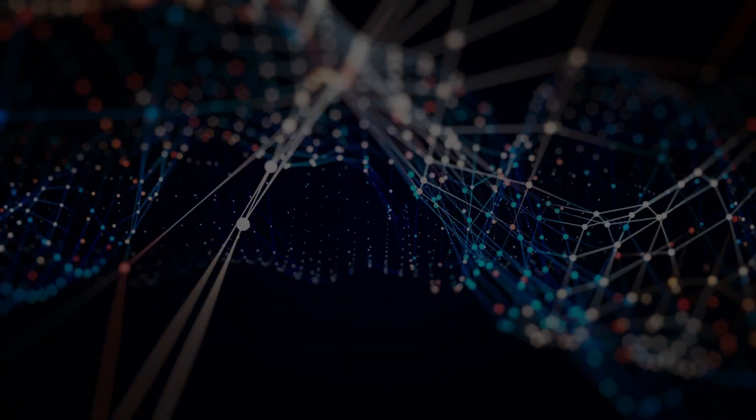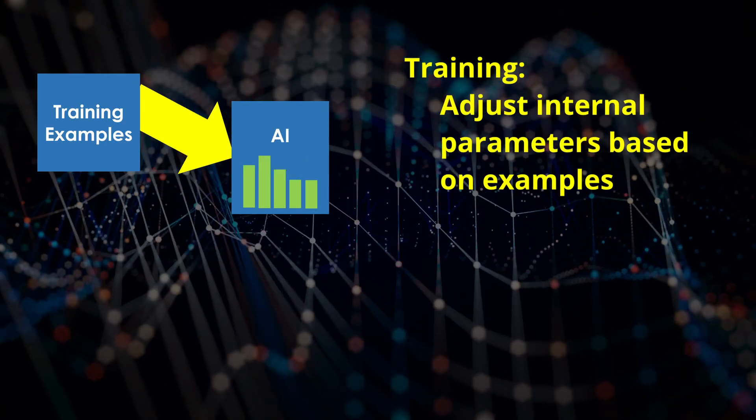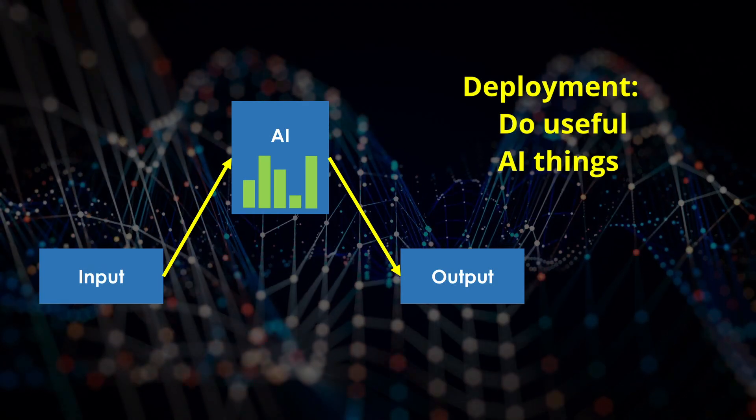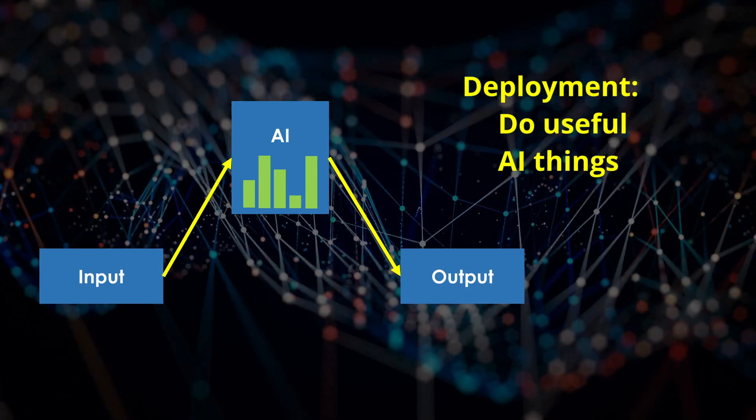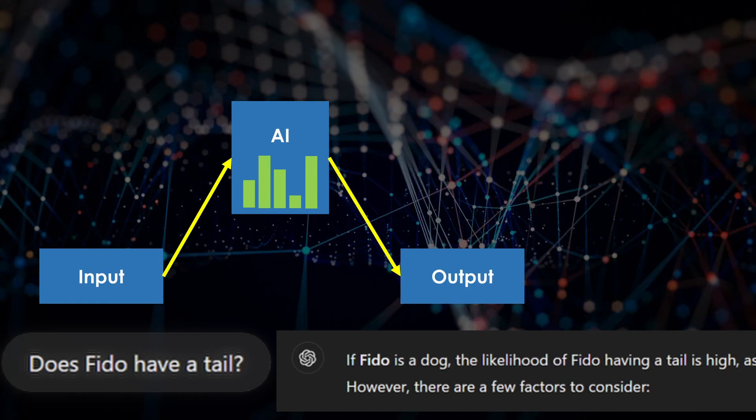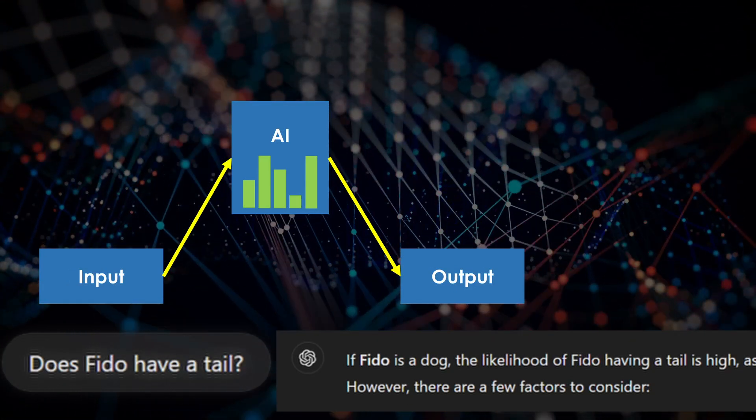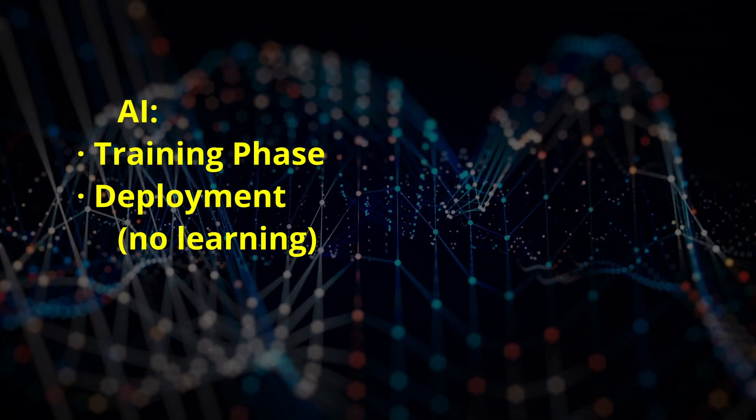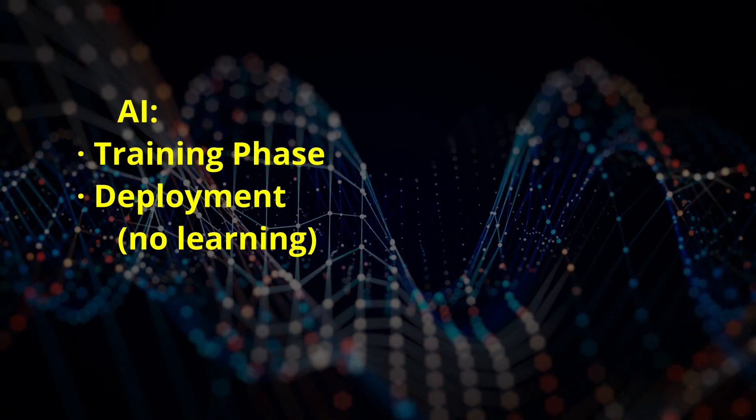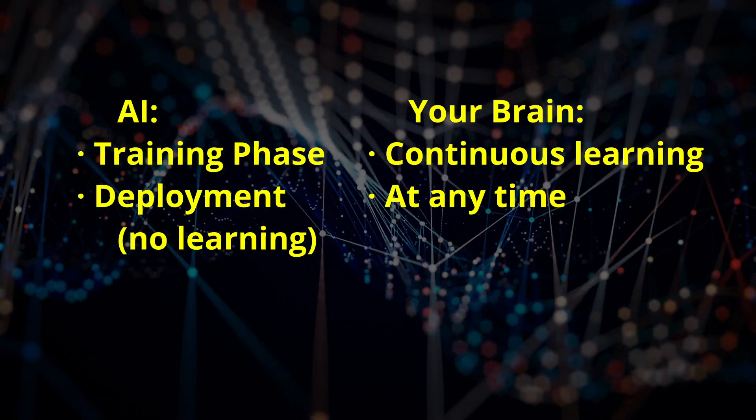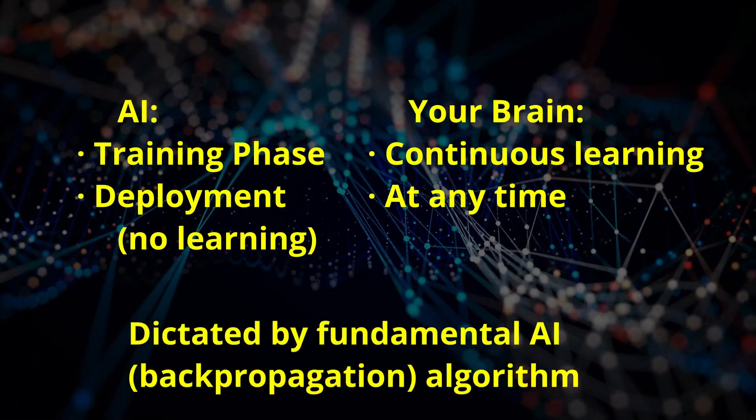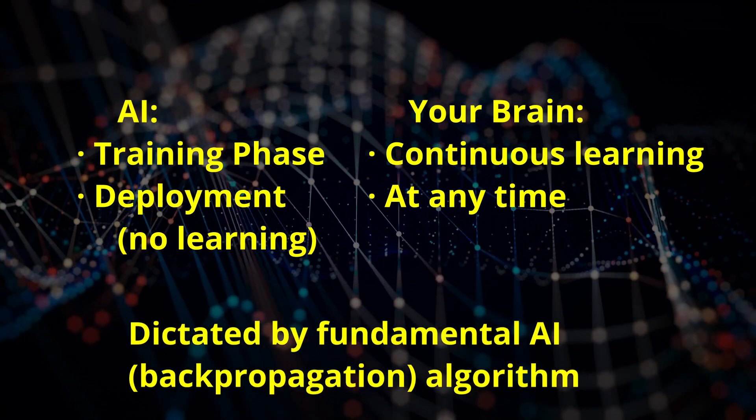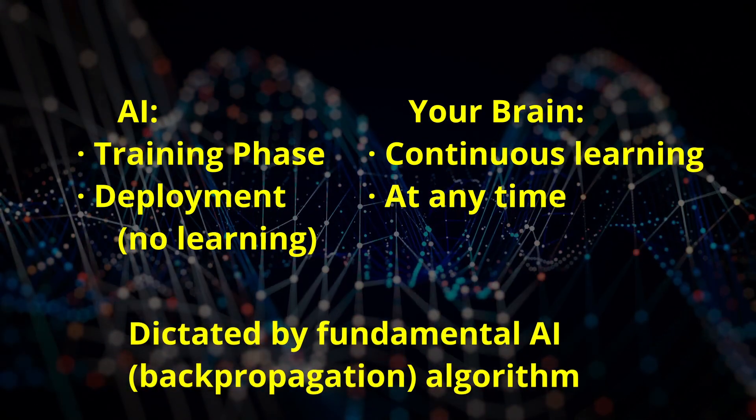Today's mainstream AI relies on training, where a system is presented with a set of training examples and adjusts internal parameters. After training, the system is deployed, which is when the system becomes useful. Using an AI means giving it an input, to which the AI system provides an output, which is likely to be the best answer based on the parameters set during training. After training, the system does not adjust its internal parameters and cannot learn anything new. This split between training and deployment is obviously different from your mind, which can learn new information at any time and add it to your existing body of knowledge. This split is an unavoidable consequence of the fundamental AI training algorithm called backpropagation, and is one more bit of evidence that mainstream AI is not like your brain.